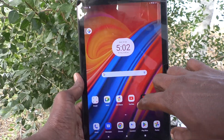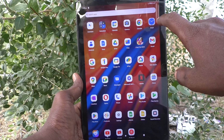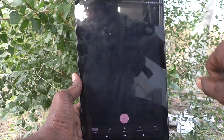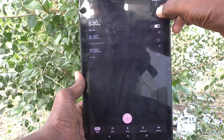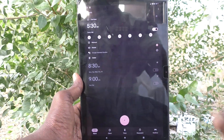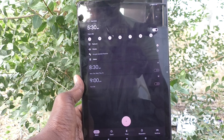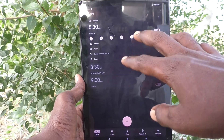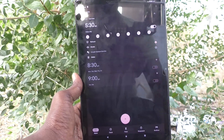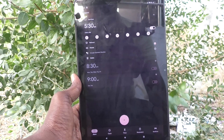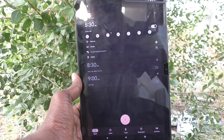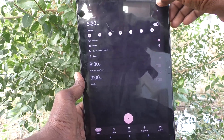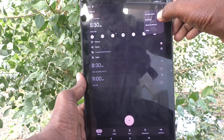First of all, go to the home page of your tablet and go to the Clock icon. Select the available alarm tone — this is the alarm that I have already set.